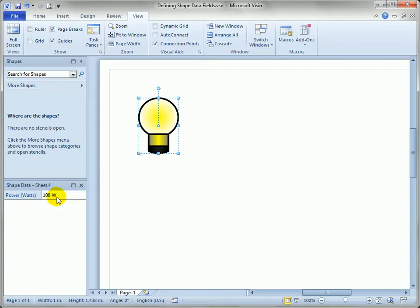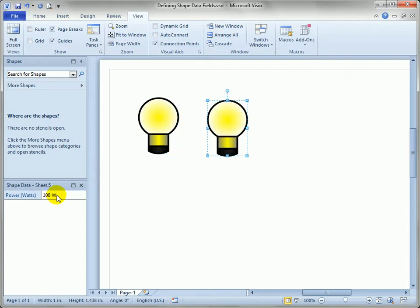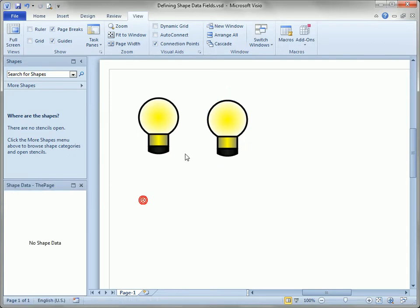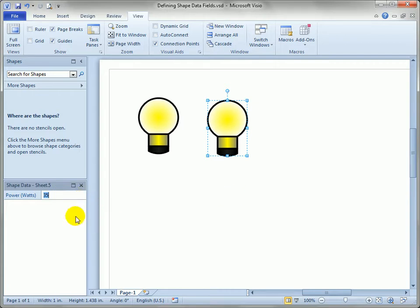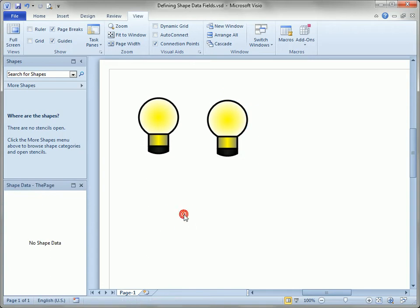You can see sure enough 100 W is displayed in the field. If I Ctrl-drag out a copy of this and type in say 35 and hit Enter, you can see when I reselect the shape that the W shows up even though I didn't type it in, and when I select the value, the W disappears because it's simply a formatting thing. I can kind of try to click away from this field. It's a little bit easier when there's more fields to make it show up, but for now it's easier just to click on the shape again.